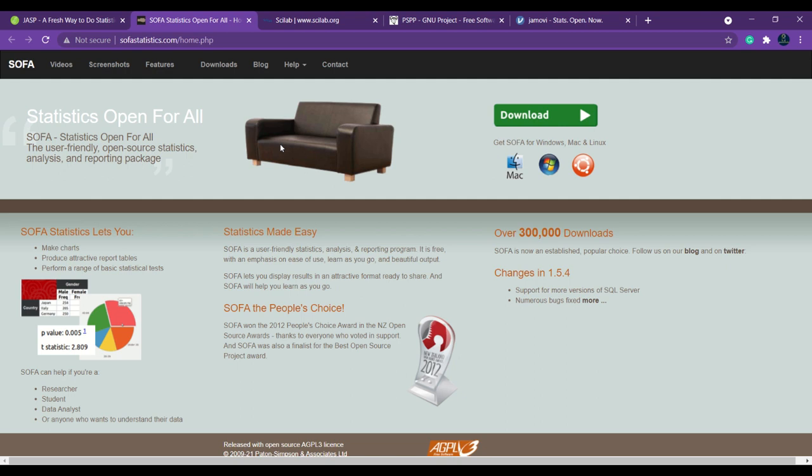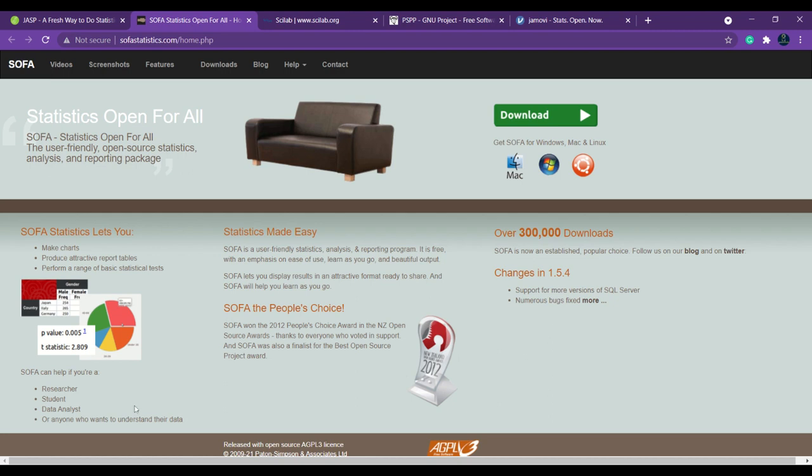The next tool which we are going to see is SOFA. SOFA is also a statistical tool which you can download for free. This is available for three various operating systems: Windows, Mac, and Ubuntu. You can download and install it. If you want to learn more about it, you can see the videos. This is perfectly useful for researchers, students, and data analysts.